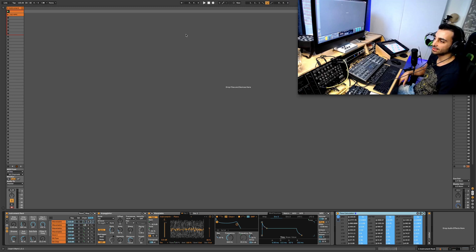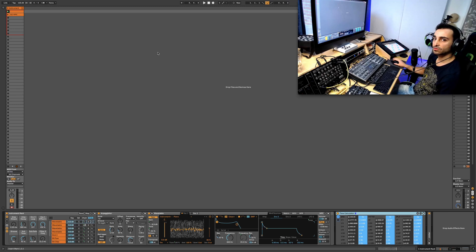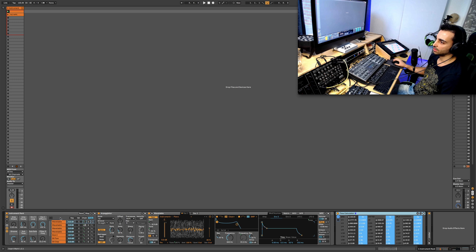Today we're going to look at the comping feature in Ableton 11. For this video I've created a...